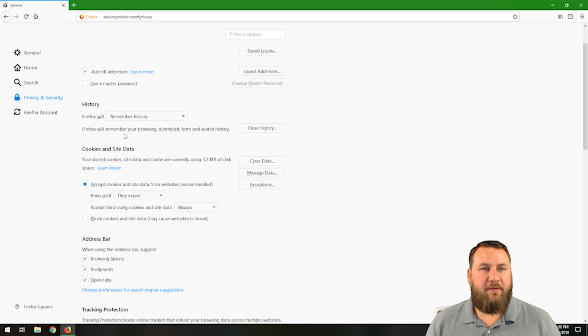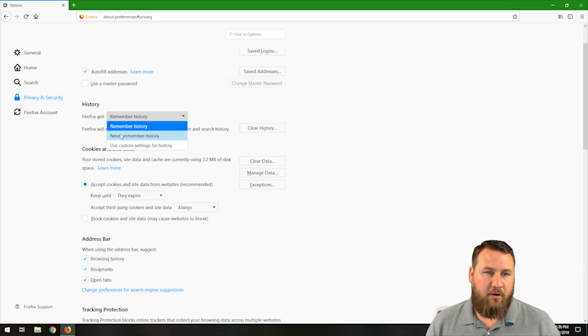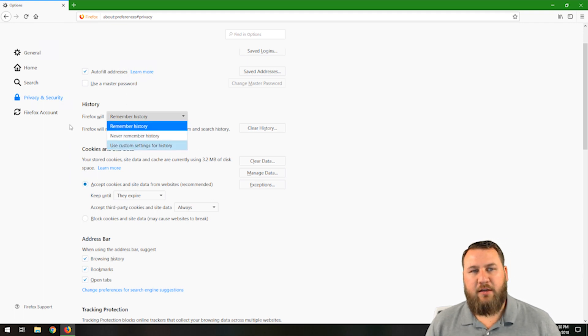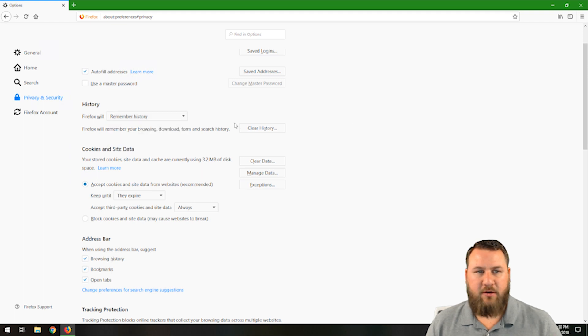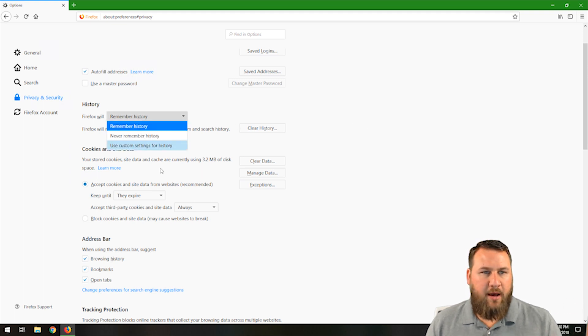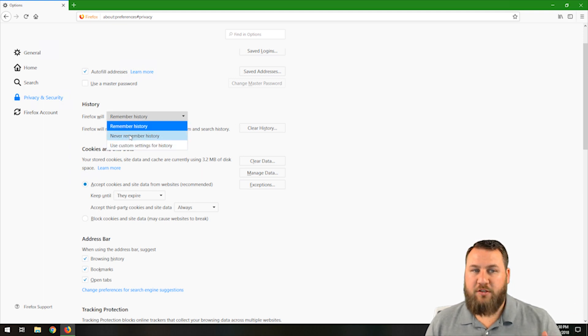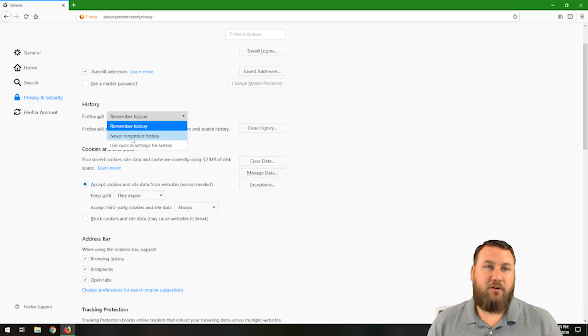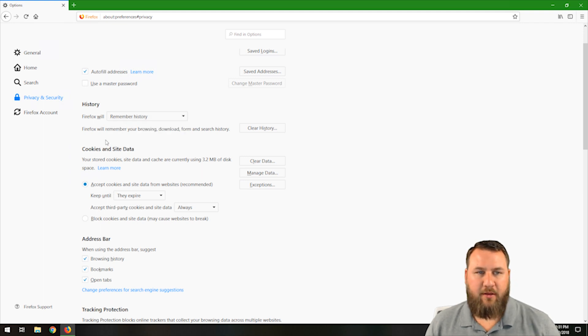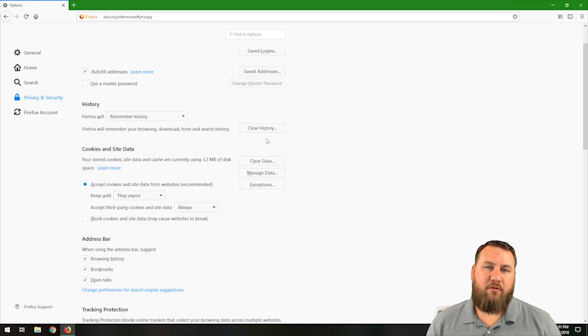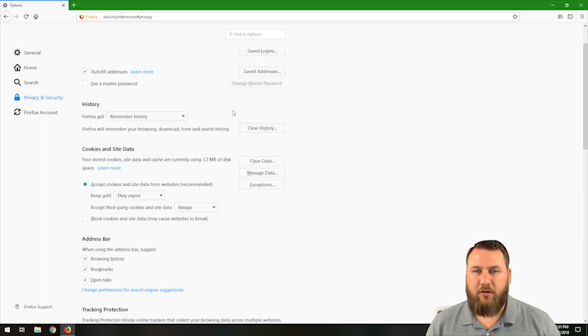History. Firefox will remember history forever, never remember, or use custom settings. As of default, it's remember history. As you browse, it'll just remember it. Or you can select never remember, so it never will track your history or anything like that. And of course, if you do have some history and you want to clear it, you can just click on clear history here.